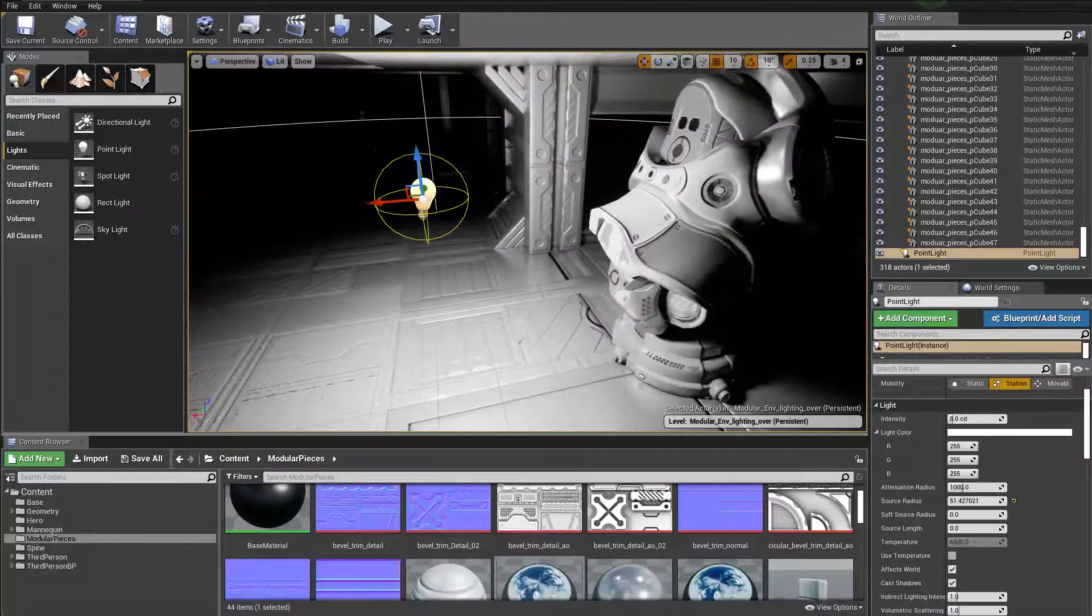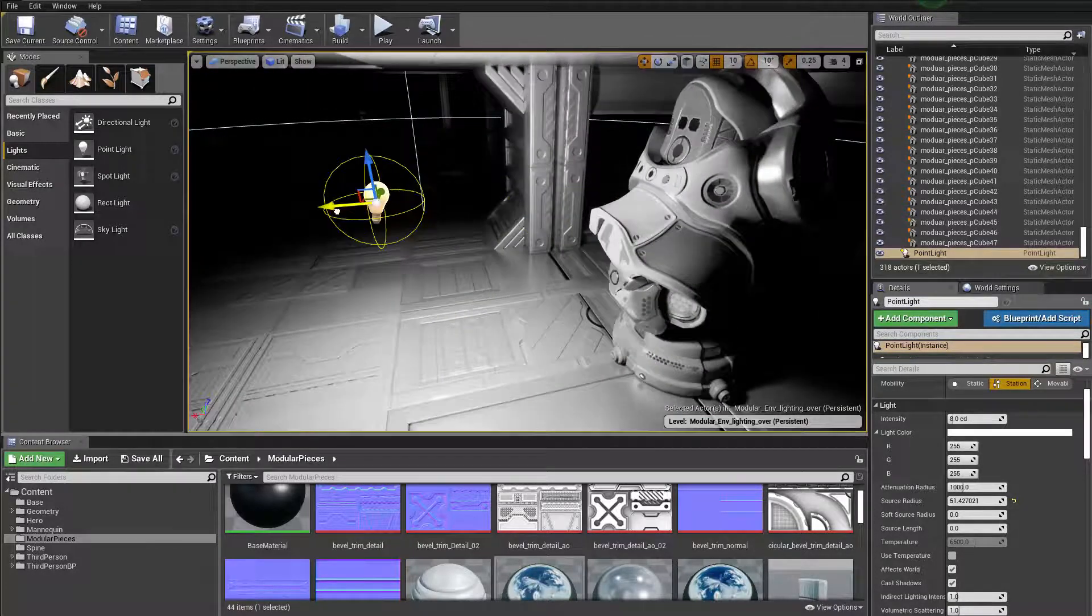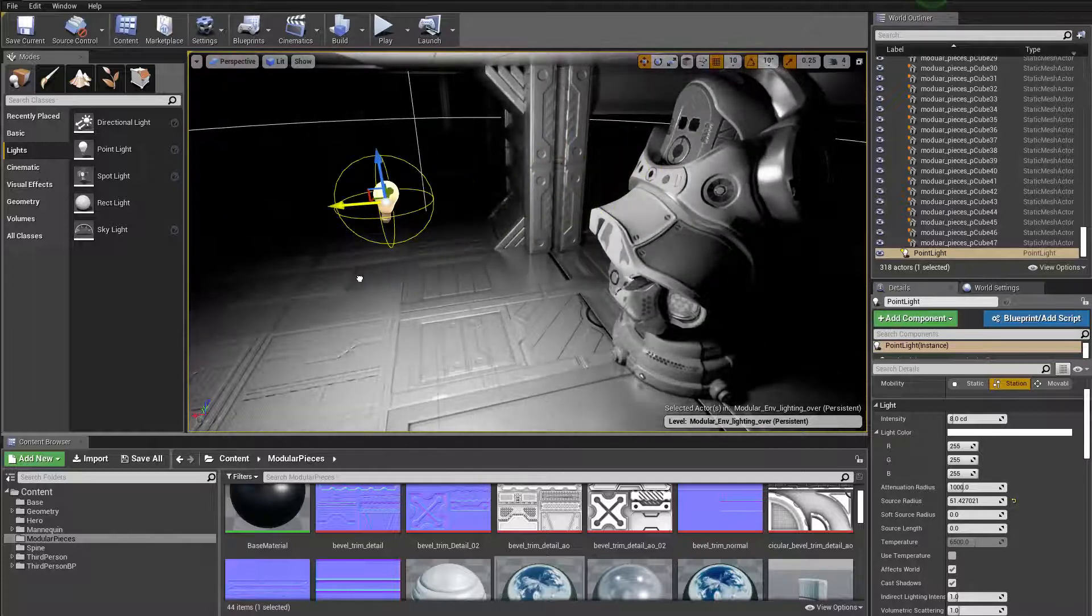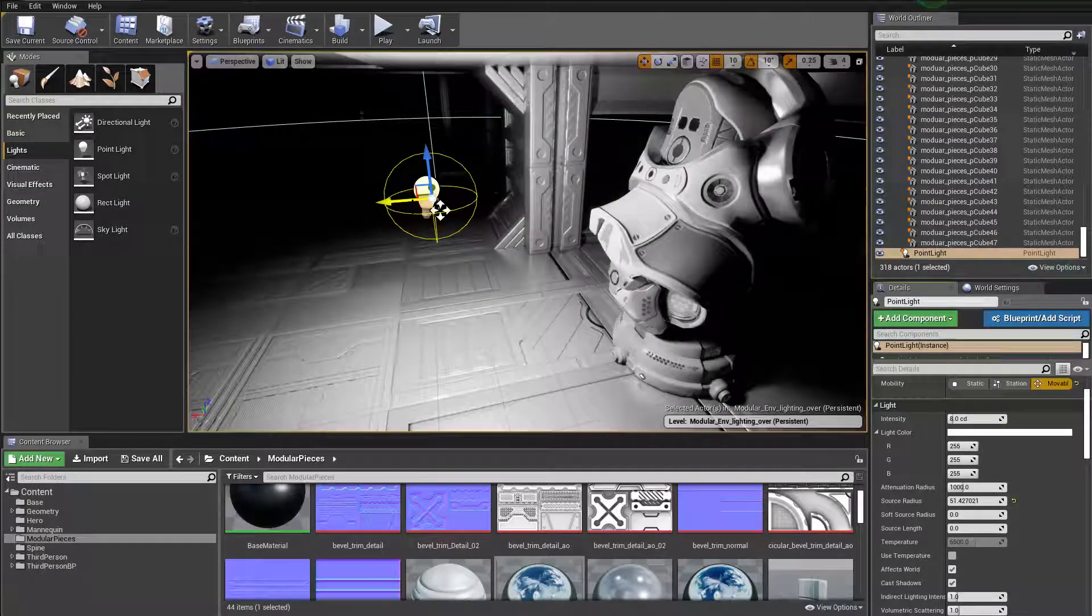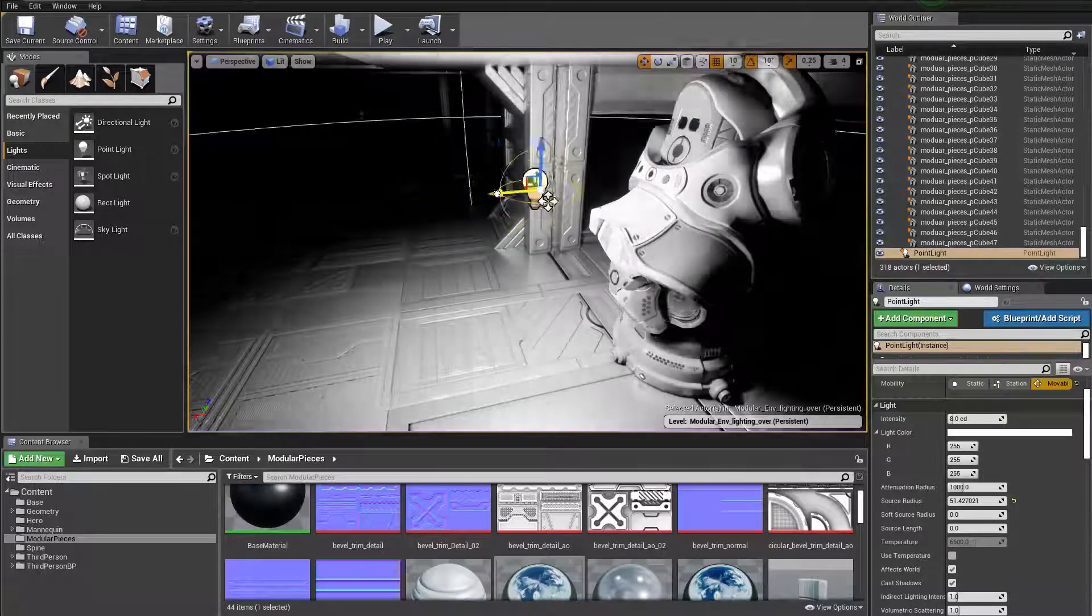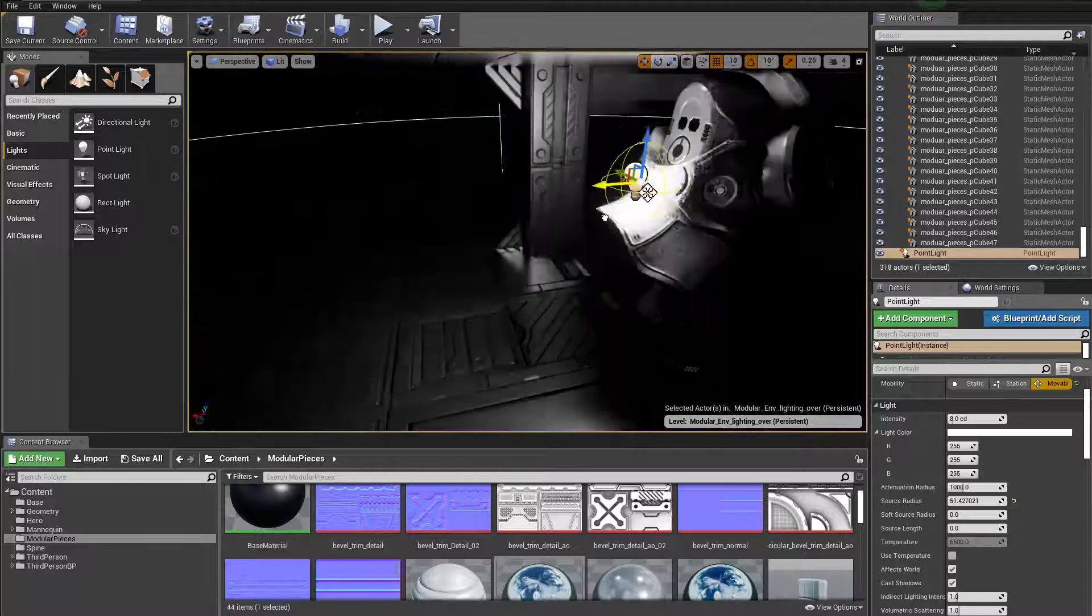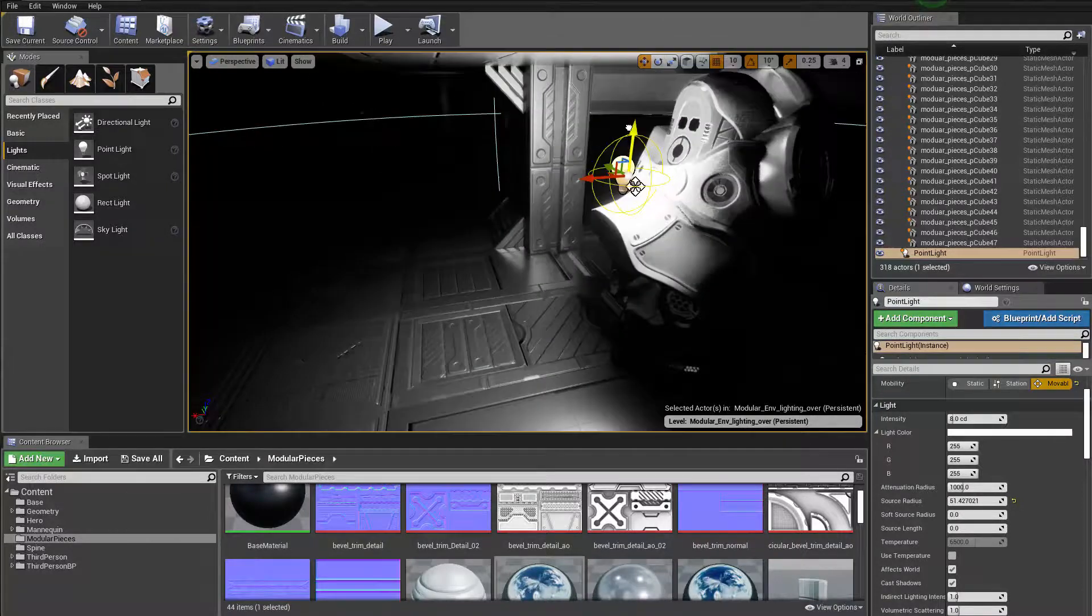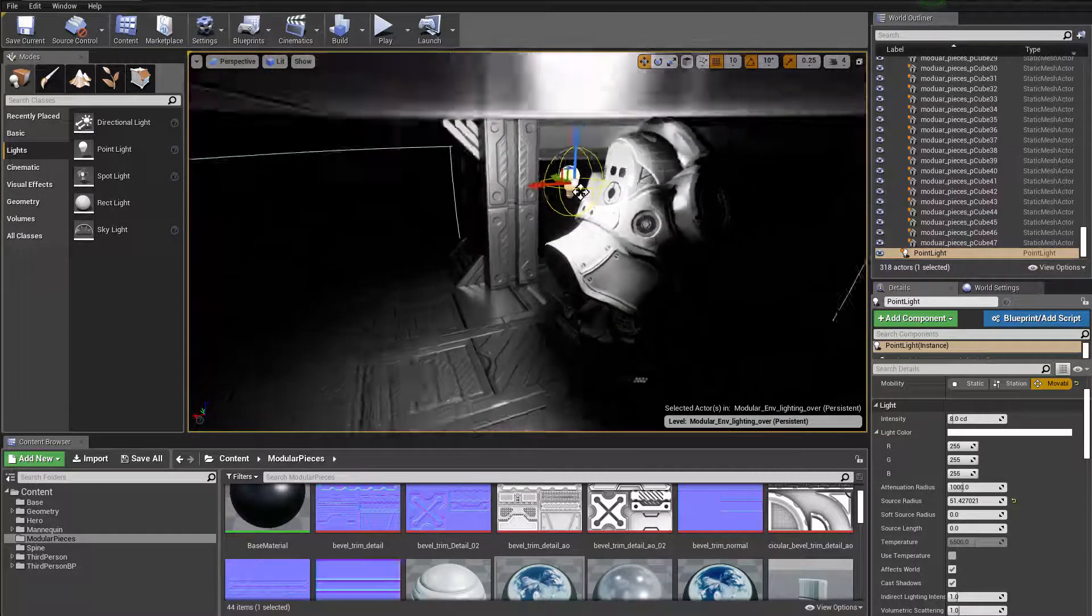Now that's because the point light is doing real-time ray tracing shadow. You can also make it movable just to be able to visualize it without the warning. All right, cool.